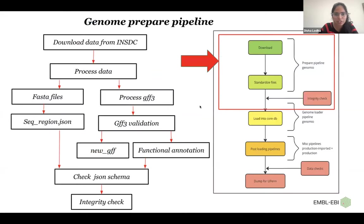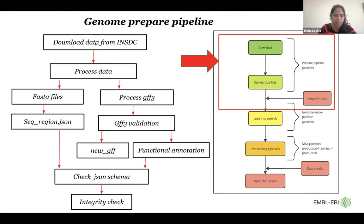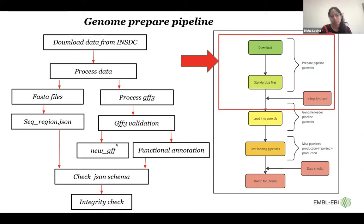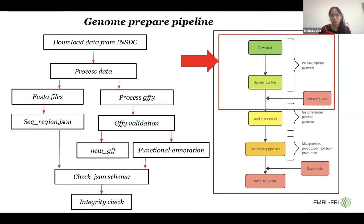Today I'm going to talk about the genome prepare pipeline, which is one of the pipelines that we have already migrated to Nextflow. In that we get the accession requests from the collaborators, and then we download the data from INSDC. We process the data and also create metadata for the fasta files and the GFF file. The GFF file that we produce is more user-friendly. So we produce a simplified version of the GFF file and the metadata for that, and then we perform data checks. That is, check the schema of the metadata that we produced, and do an overall integrity check on all the models. So this single pipeline is run on 20 to 50 species per release.